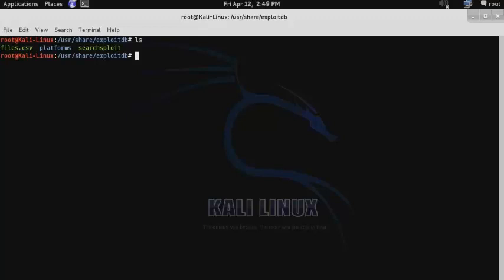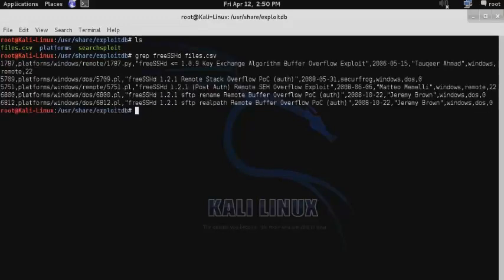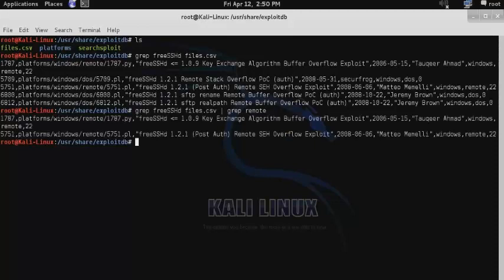To do this, we can use the grep function. Let's say that I'm familiar with the particular service running on a foreign system that I want to exploit. I can use grep, then in this case freesshd, and then the file to perform the grep on — files.csv. Here we get a list of each of the different exploits with that keyword. I can then further narrow my search by piping it over and using grep on the output, grepping out just the remote exploits and eliminating the denial of service exploits.